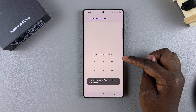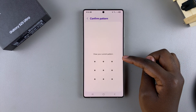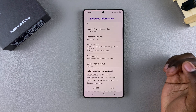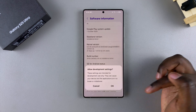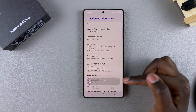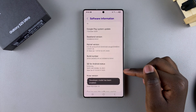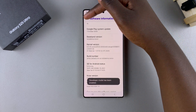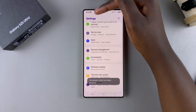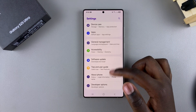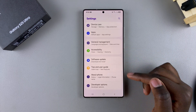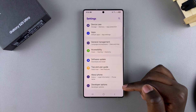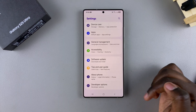If you have a PIN, password, or pattern, simply enter it to confirm that you wish to enter developer mode. Once you've done that, go back to the main Settings menu, and from there go to the bottom — underneath About Phone you should see Developer Options.